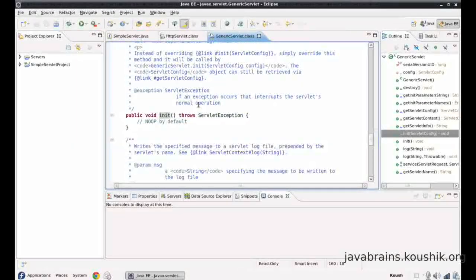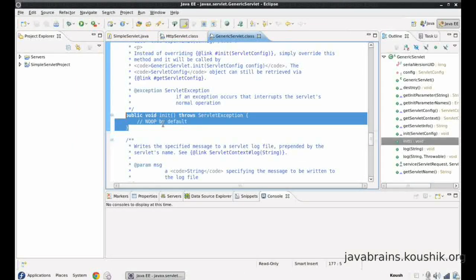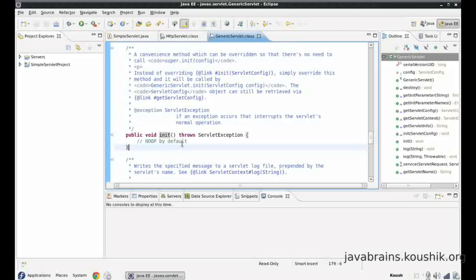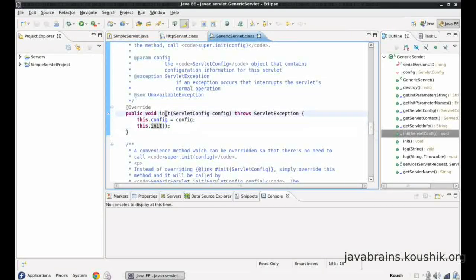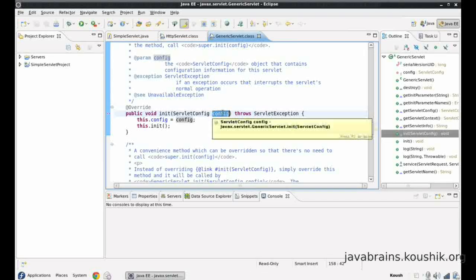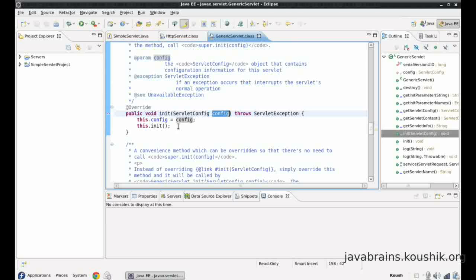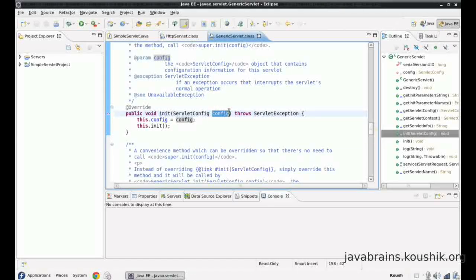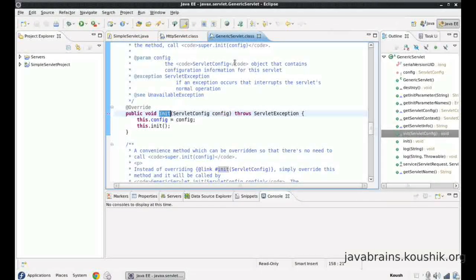What does this init method without parameters do? It does nothing. We'll come back to understand why we're calling a method that does not do anything. As far as the init method is concerned, it takes the config parameter and puts it into its own member variable — that's all that init does. This config is actually handed over by Tomcat. We'll look at what this config is and how we can use it later, but this is the first method that gets executed when the servlet object is created.